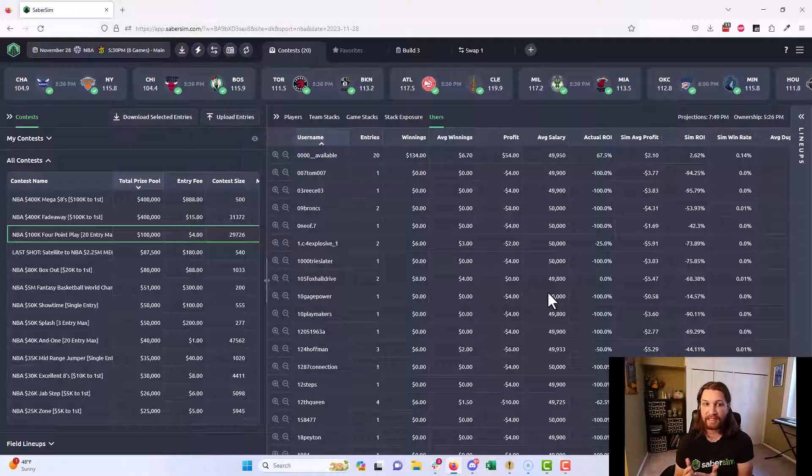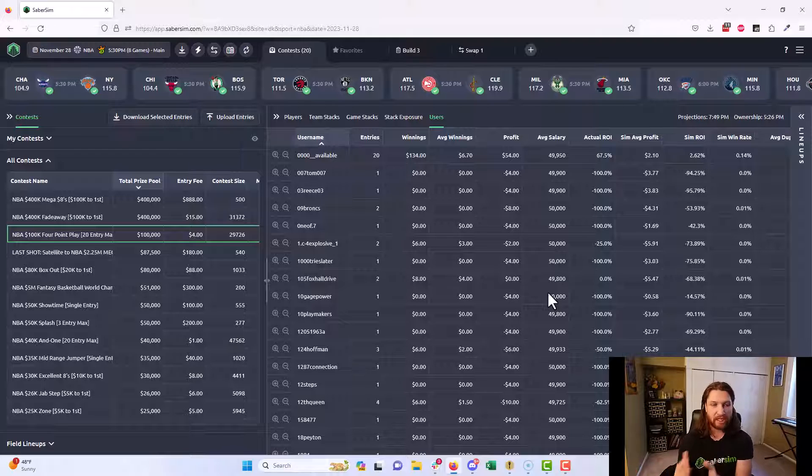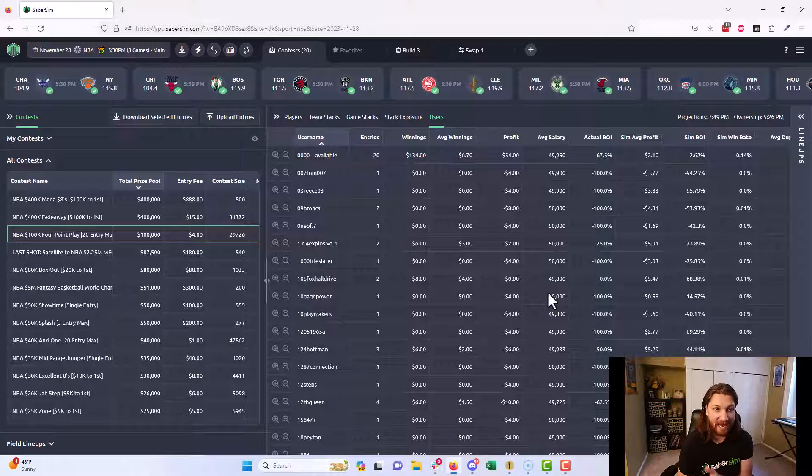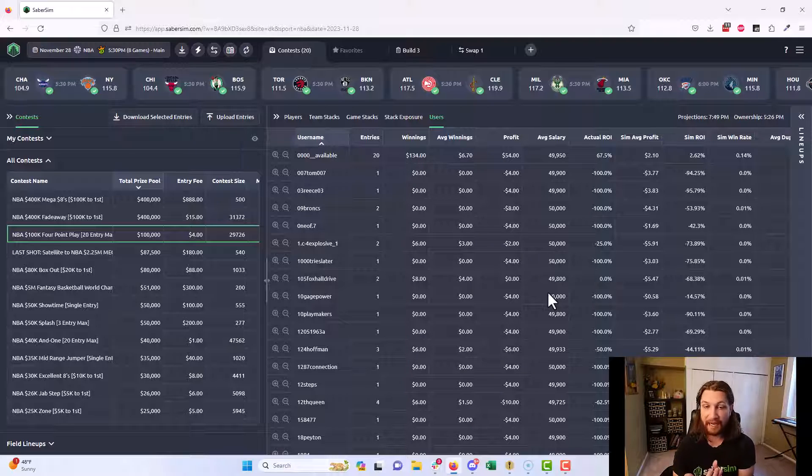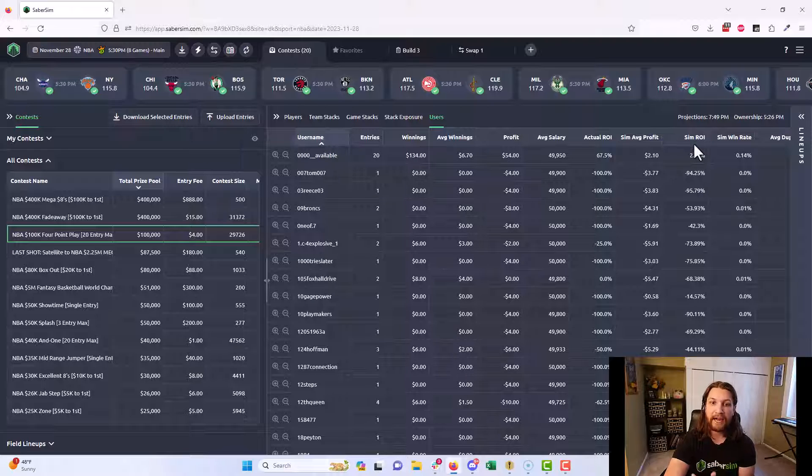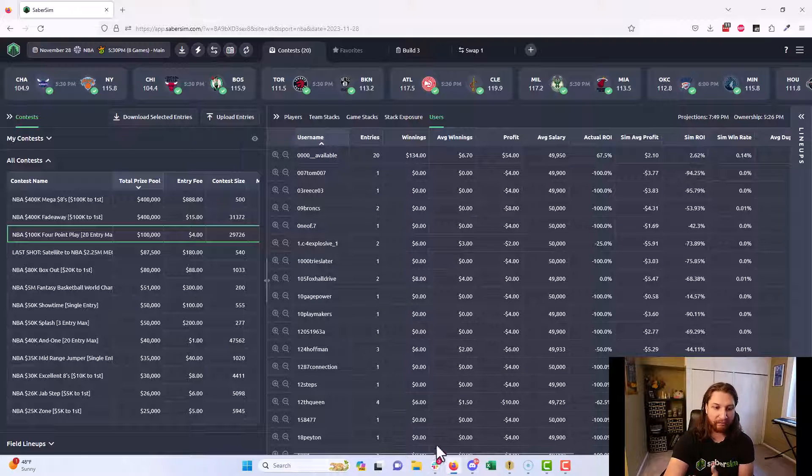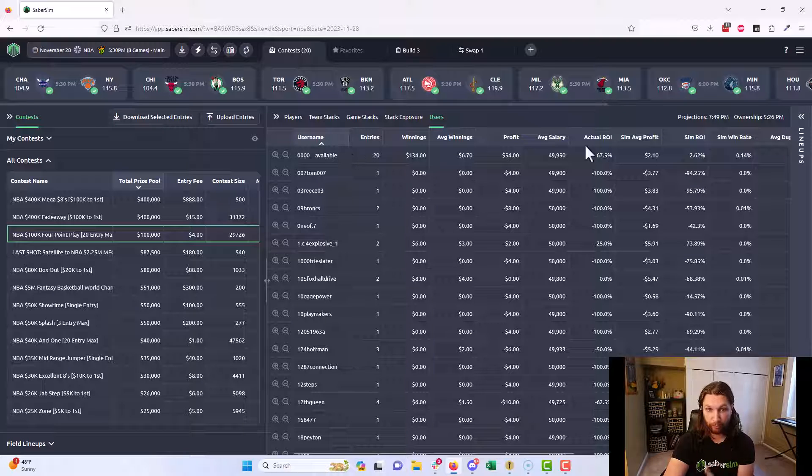We assign new fantasy points for each sim to each player in the lineup, calculate the winnings that that lineup would have actually won if that slate played out that way, and repeat that process a hundred thousand times. We can do that to then recalculate the expected ROI of particular players, particular portfolios, or individual lineups.